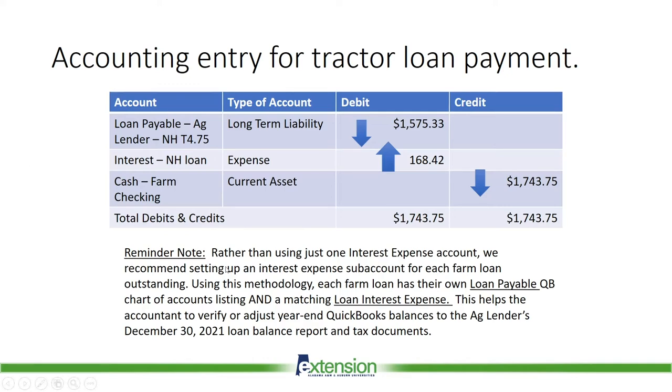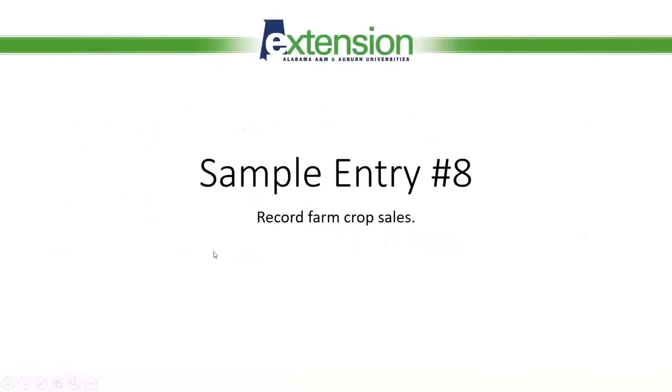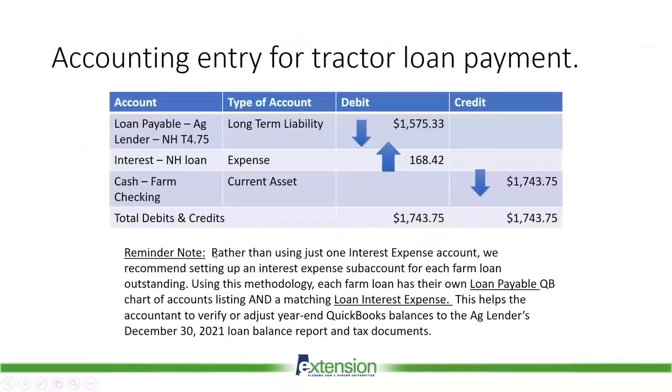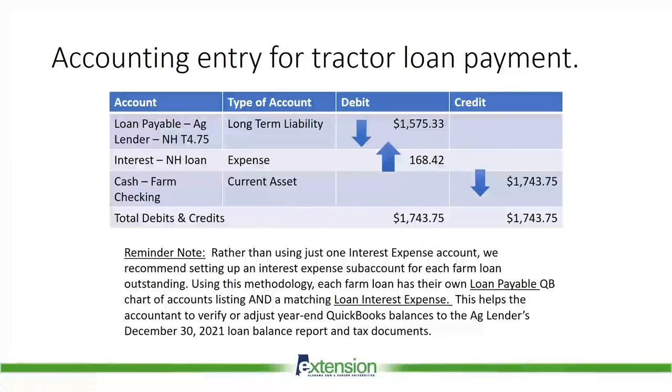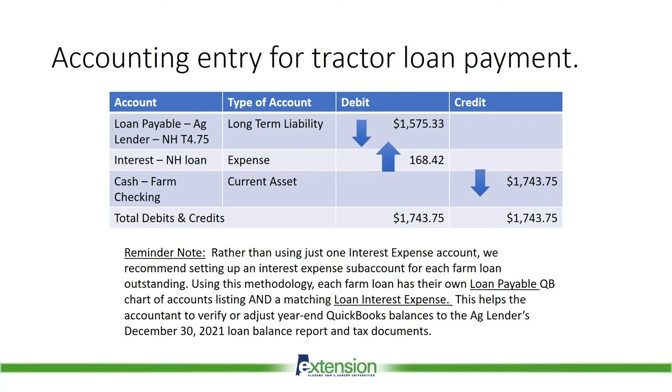As a reminder note, we just discussed this. Rather than using just one interest expense account, we recommend setting up an interest expense sub-account for each farm loan outstanding. Using this methodology, each farm loan has their own loan payable QuickBooks chart of account listing and a matching loan interest expense. This helps the accountant to verify or adjust the year-end QuickBooks balances to the Ag Lender's December 30, 2021 loan balance report and tax documents for this New Holland loan.